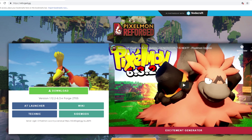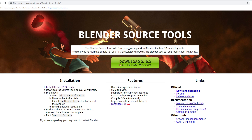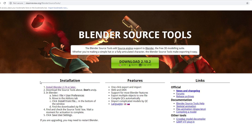There are a couple more things we need to download before we even open Blender. First is the Pixelmon mod itself — this contains all of the assets you actually need to create your own custom texture. Visit reforge.gg and click Download to get the latest version. There is also one more essential thing: Blender Source Tools, which will be linked in the description. These allow you to import Pixelmon models into Blender. I recommend putting the Pixelmon jar file, Blender, and the Source Tools all on your desktop so they're easier to locate.